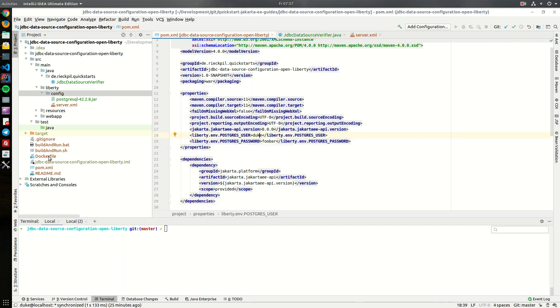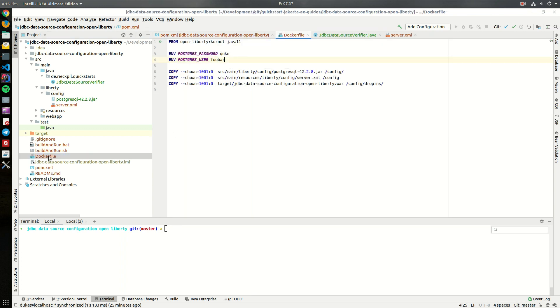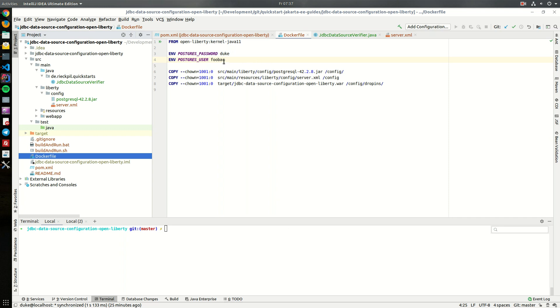If you then want to deploy it to a Docker container don't forget to actually set it. So within here I'm hard coding it but if you run the Docker container you could also specify it with the minus E command line argument and specify the actual Postgres username and password.